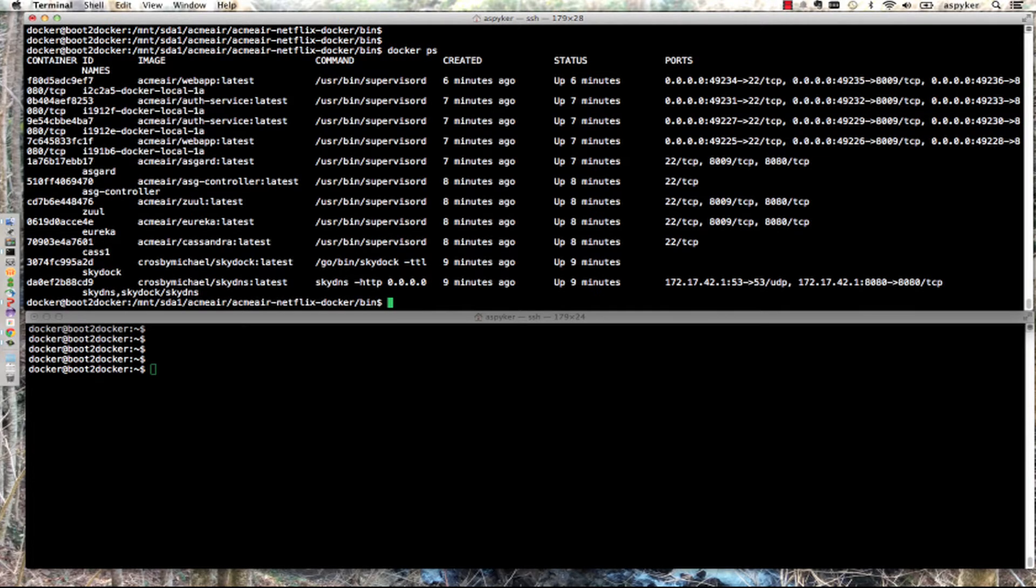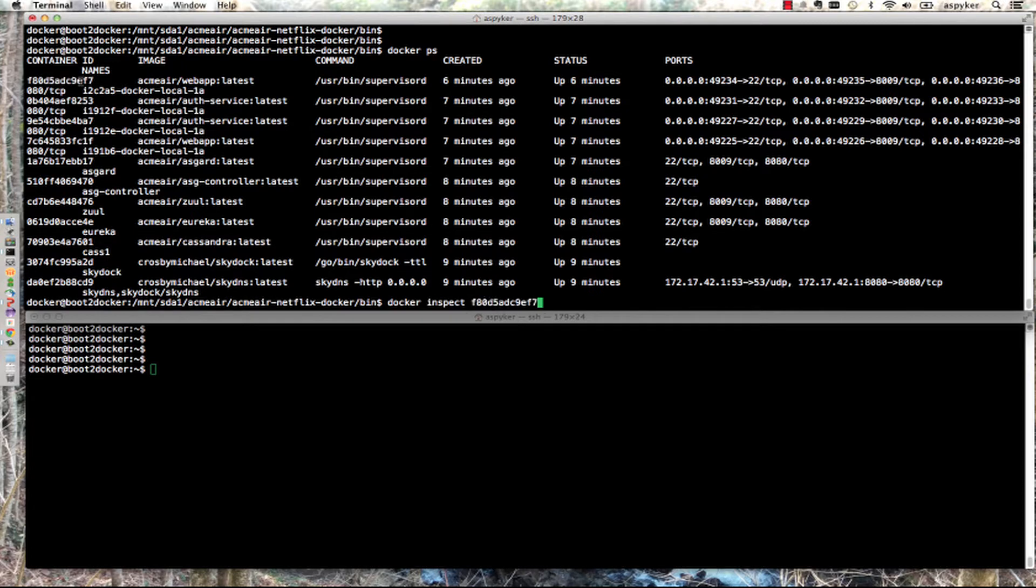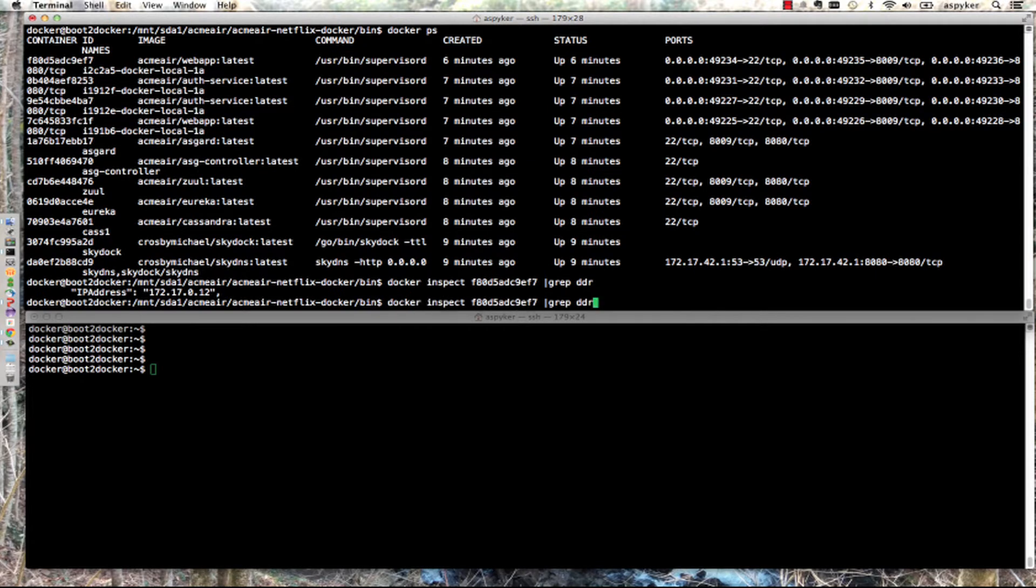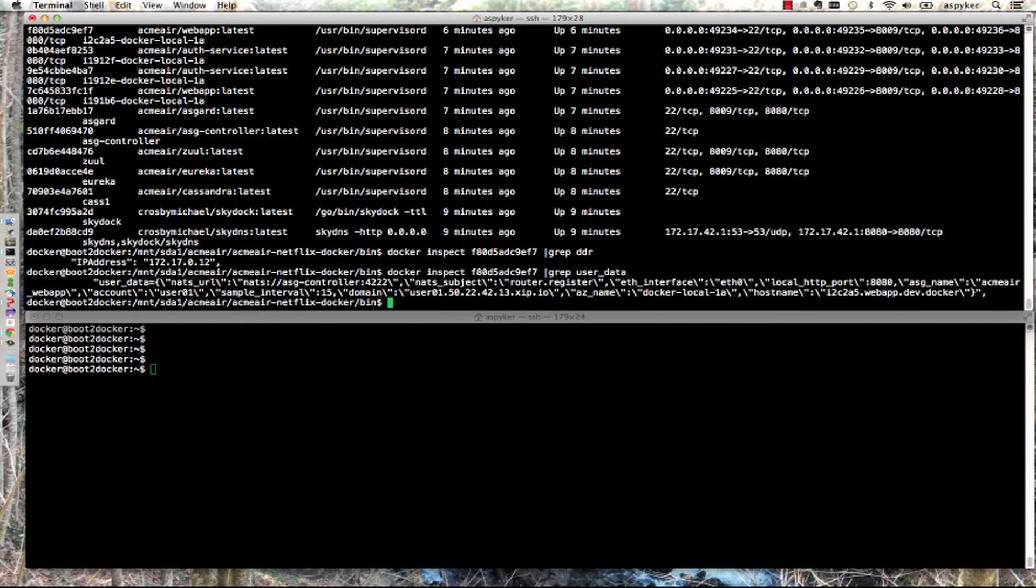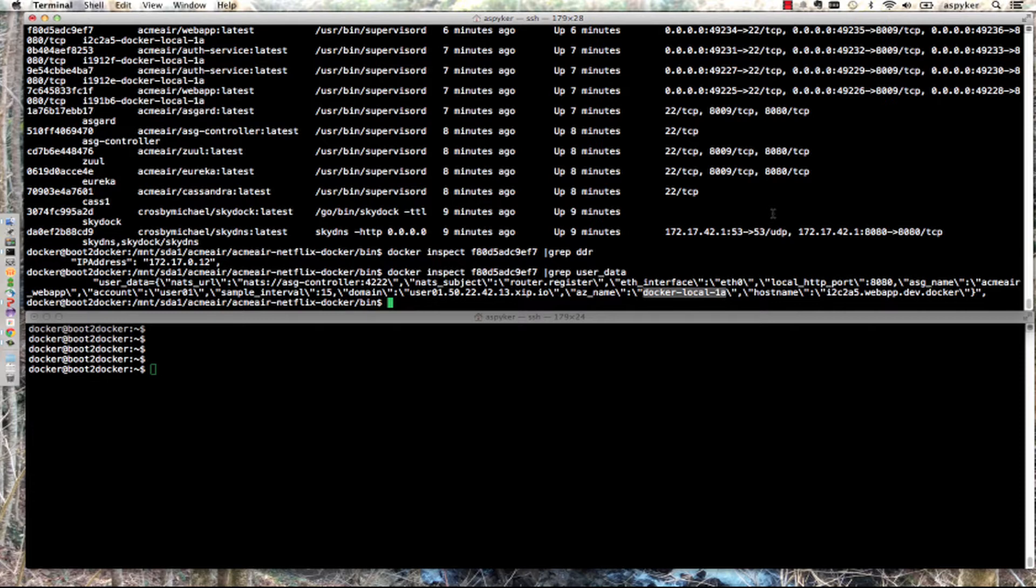If I do a Docker inspect on one of the autoscaled instances, there's its IP address. You can see in its user data it's running in Docker local availability zone 1A. This is all under the covers of Eureka and the autoscaler, looking at things in Docker local directly.